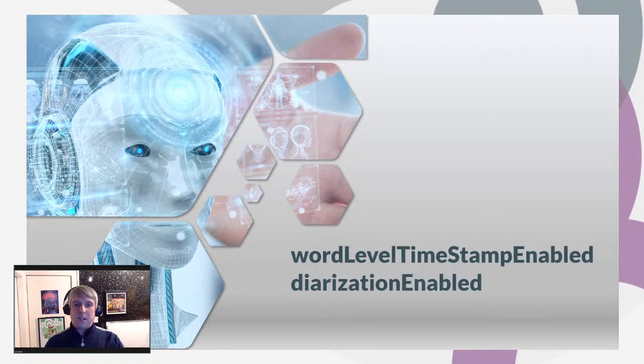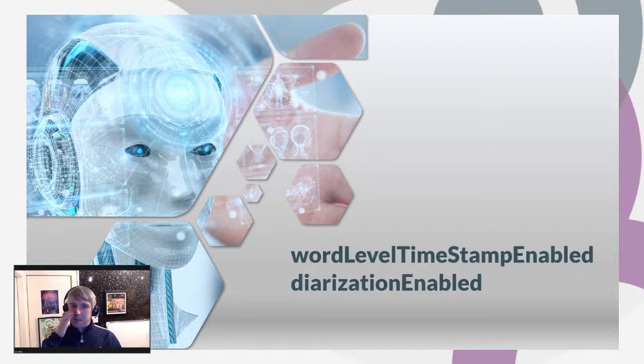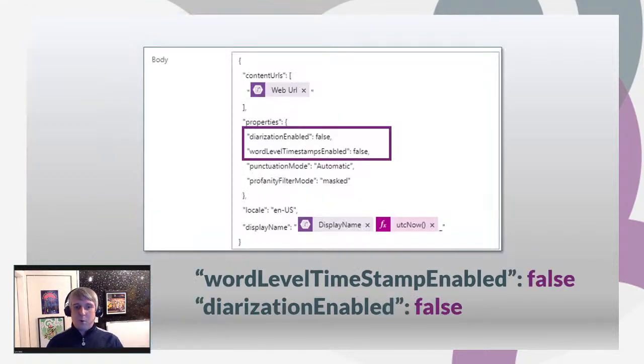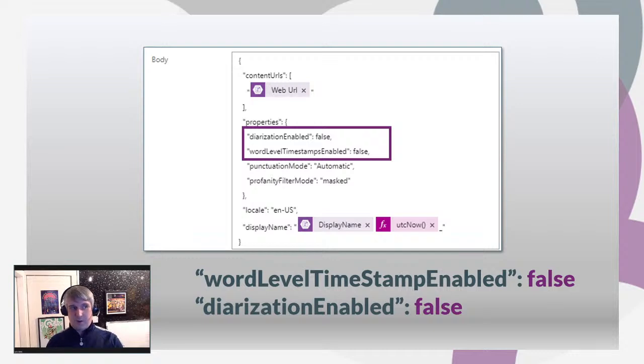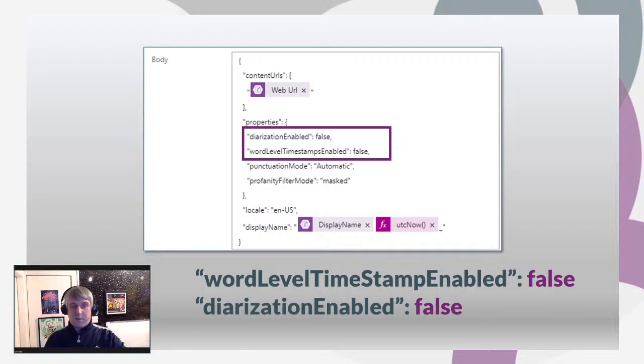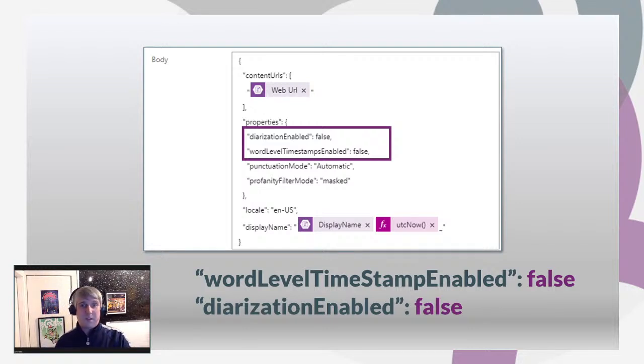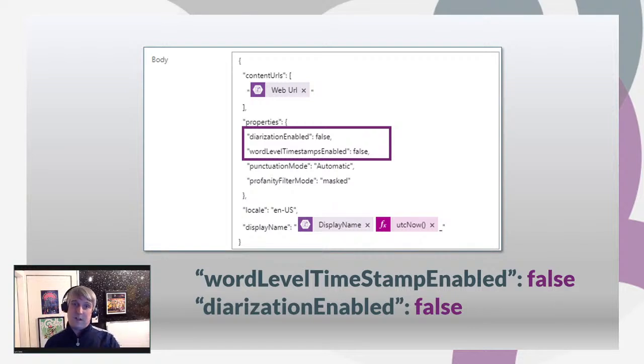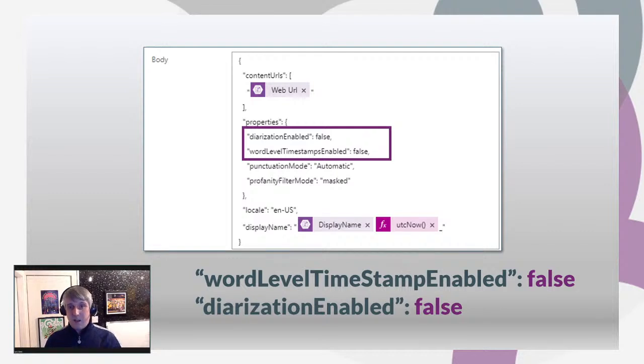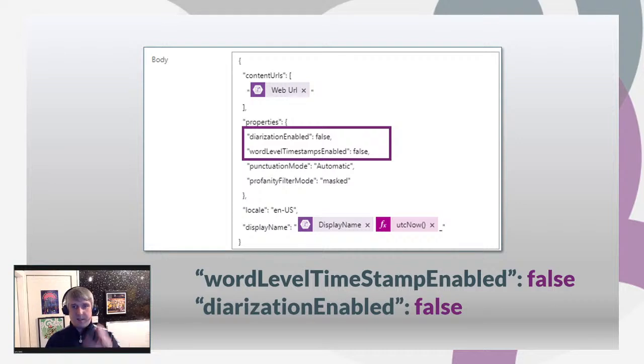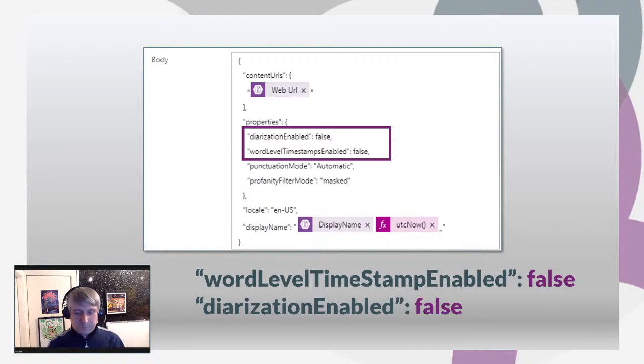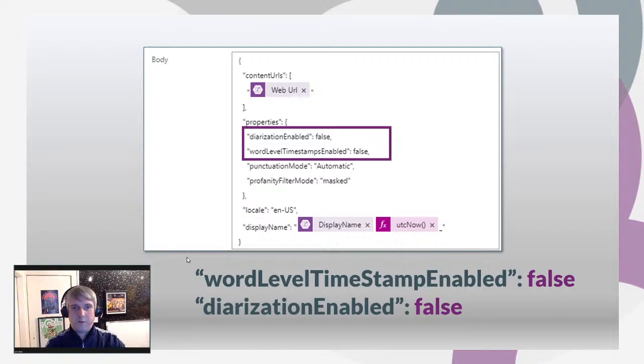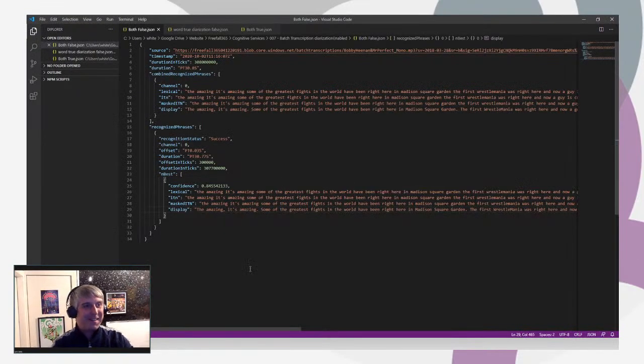So let's have a look at the output of the transcription service when both of these properties are set to false. I've set the REST request. If you want to see how I do this, look at my previous videos on Power Automate. I use Power Automate and I create an HTTP REST request and hit the Azure cognitive services batch transcription service. So in this example, we've set both these properties to false. I'm just going to pull up the output. Here's one I prepared earlier.